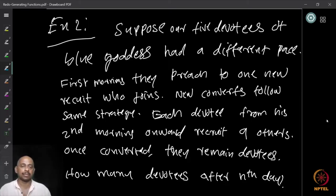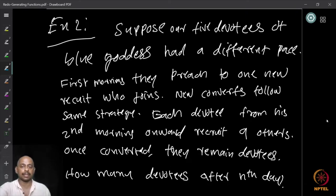Similar to the previous question, we can form a recurrence relation and then try to solve it using generating functions. Let us see how we can form the recurrence relation. I recommend that you really try to do it on your own, and once you give it a try, come back here and continue.